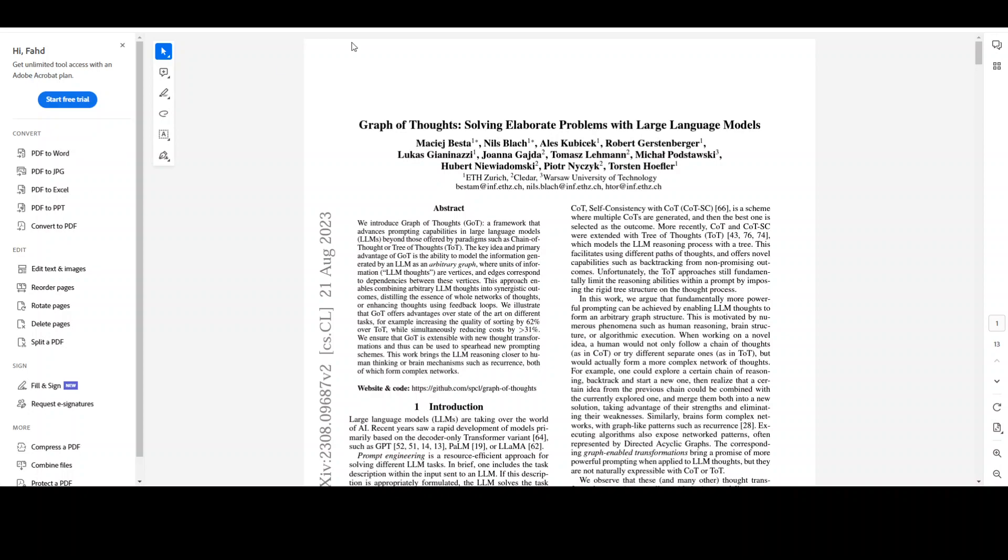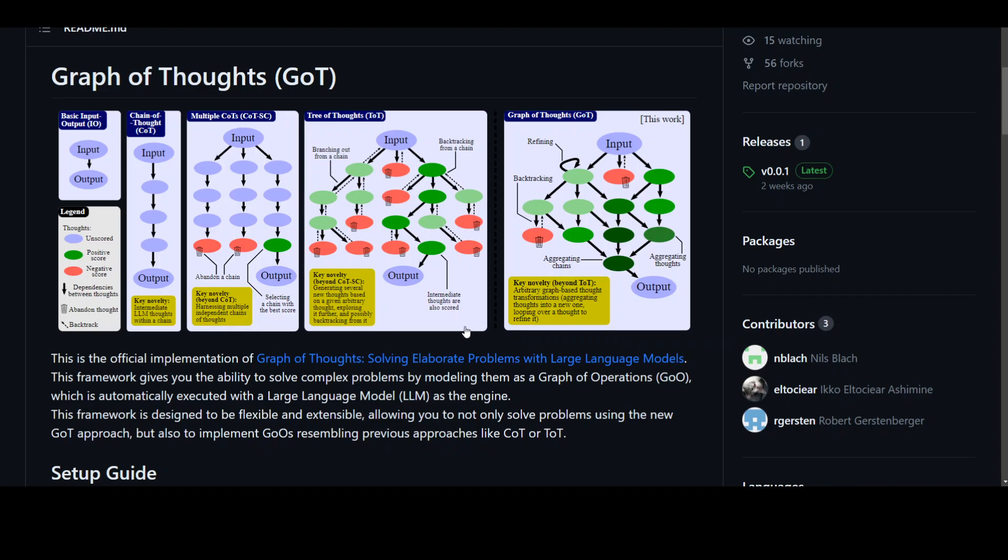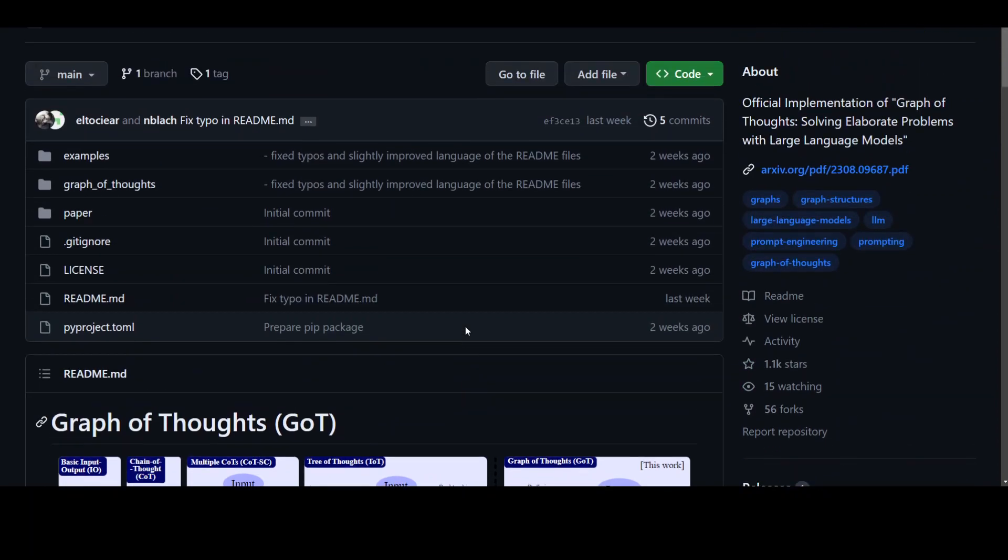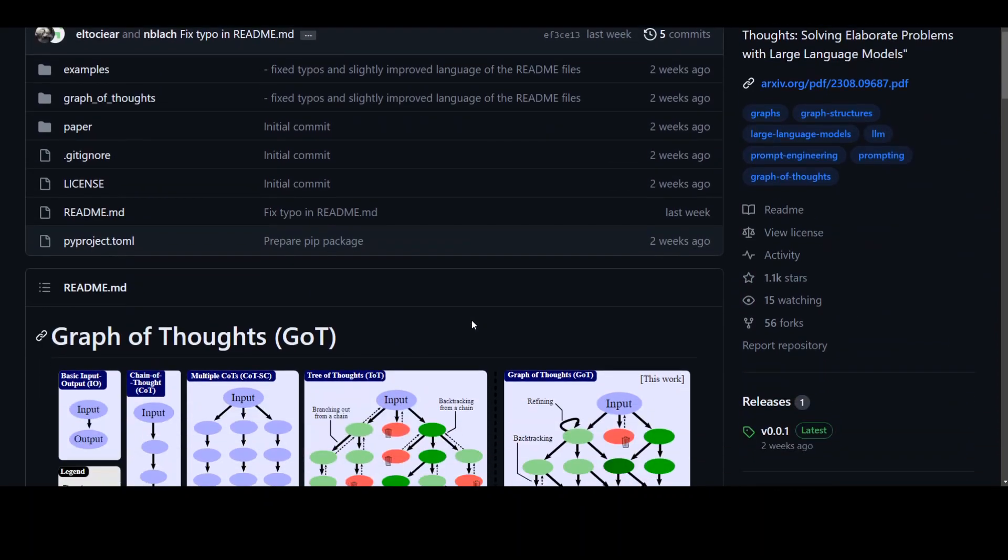Now if you go back to this GitHub repo, this is full of nuggets and I would highly encourage you to especially go through these examples.